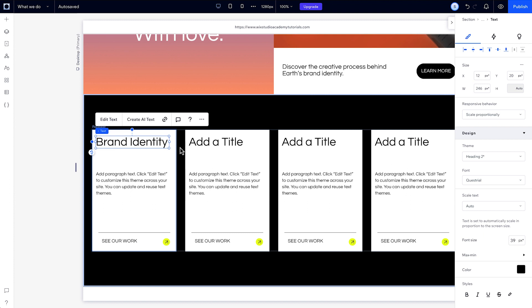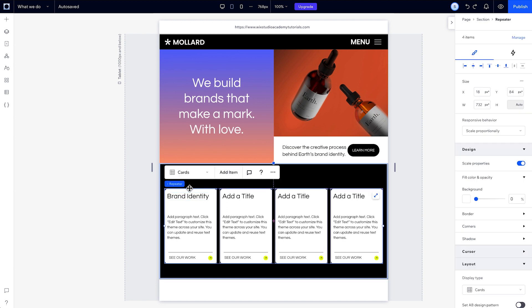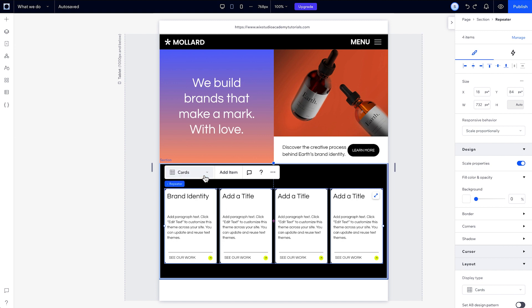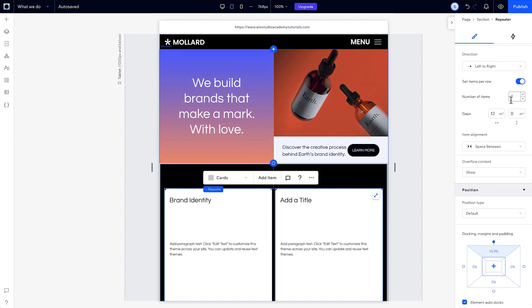You can change the repeater's display type from the floating panel, and even choose a different layout on each breakpoint. For example, on tablet, I can change this from cards, to a list, slider, or grid cells. Or, I can change the number of items per row.